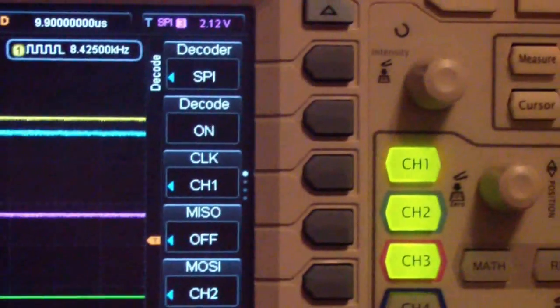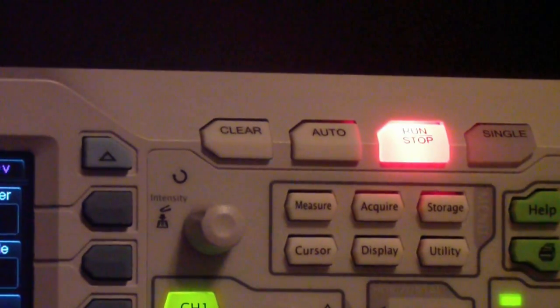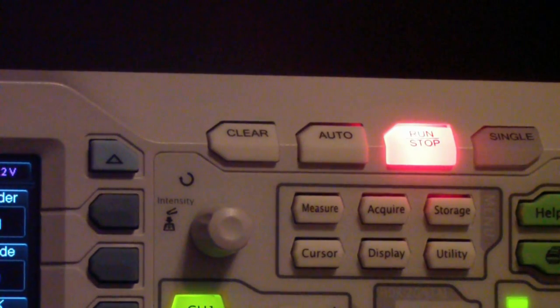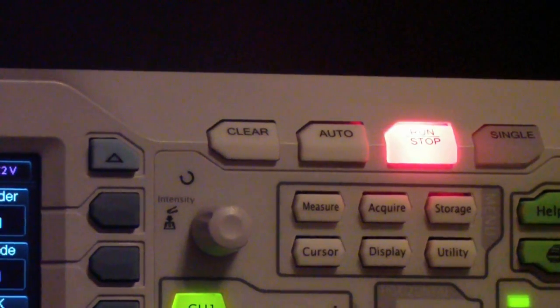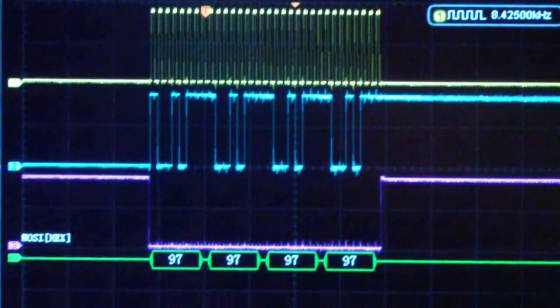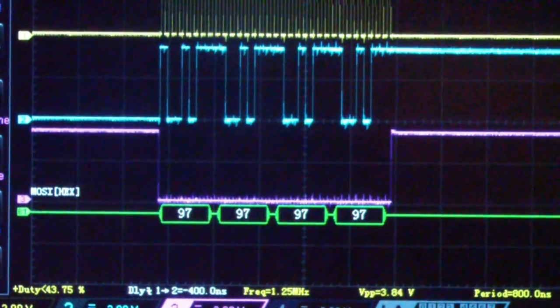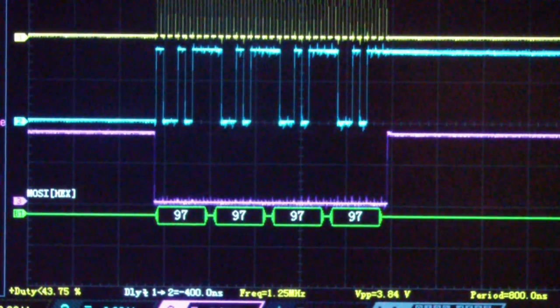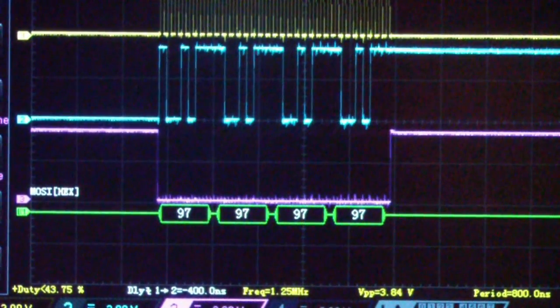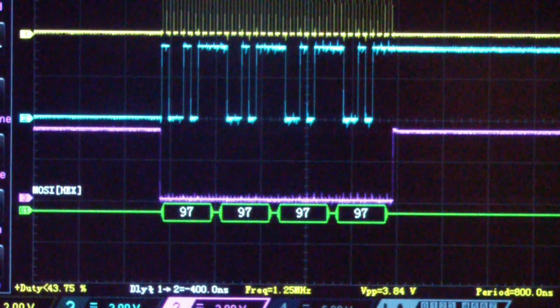You'll see up here that the run stop is stopped. And that's so that I can display just one because of course this is changing all the time.